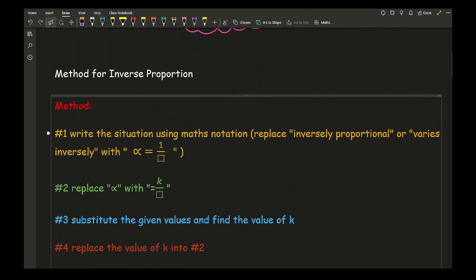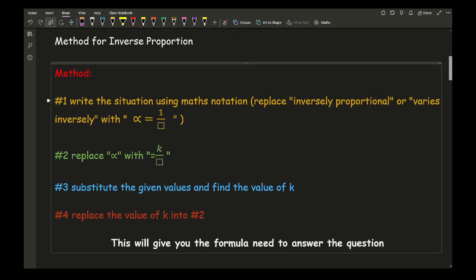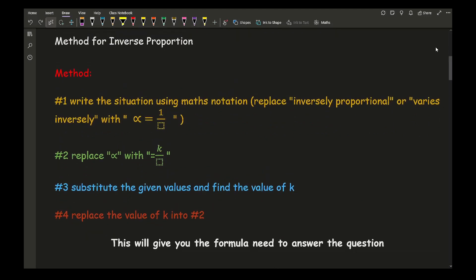In terms of the method for dealing with inverse proportion, it's very similar to what we did with direct proportion. The first thing we need to do is write the situation using math notation — we replace the words 'inversely proportional' with 'proportional to 1 over' and then whatever the letter is. So, for example, if y varies inversely to k cubed, then we write y is proportional to 1 over k cubed.